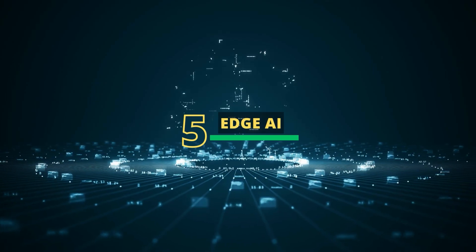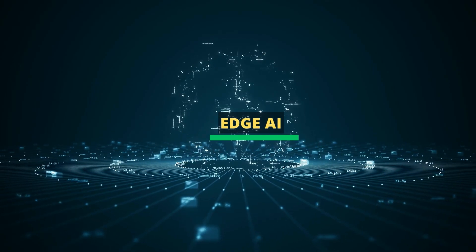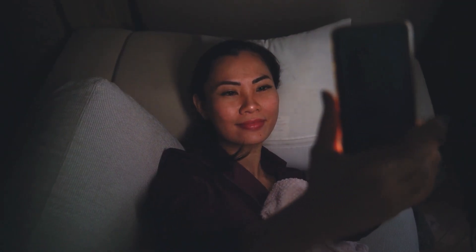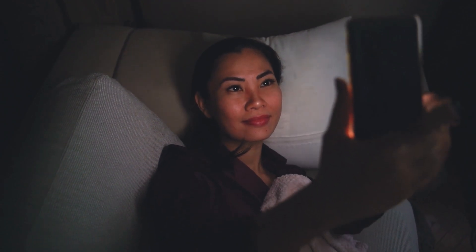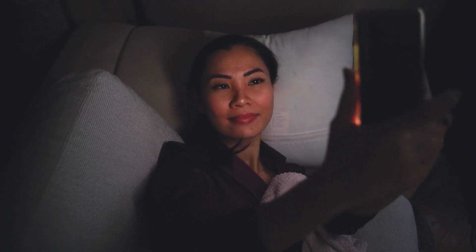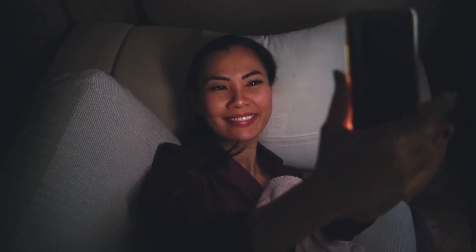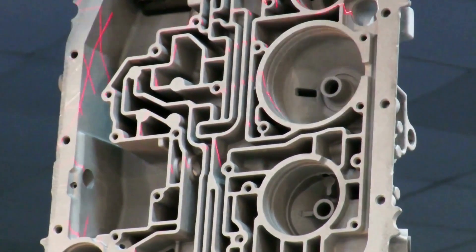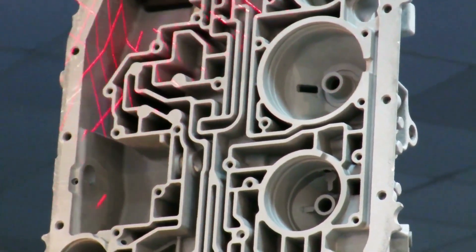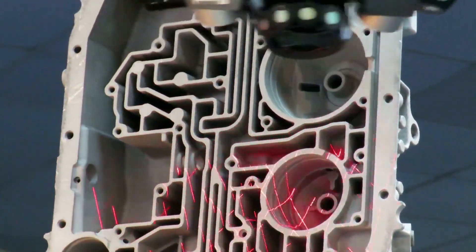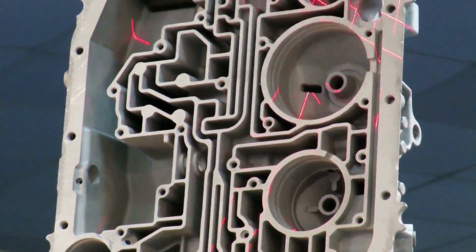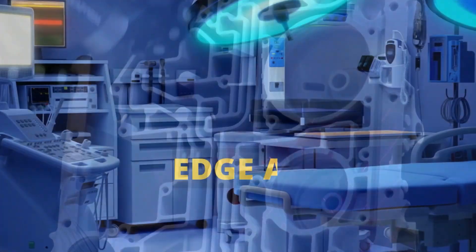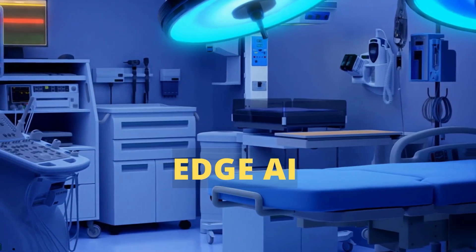The fifth trend is edge AI. Have you ever wondered how your smartphone is able to recognize your face even when you're in different lighting conditions? Or how sensors are able to detect anomalies in industrial equipment and send alerts in real time? The answer lies in edge AI.